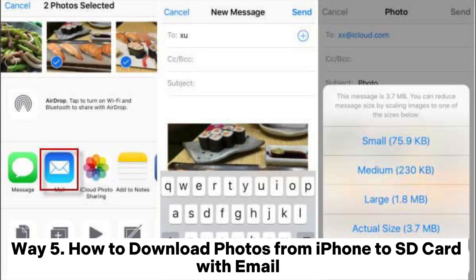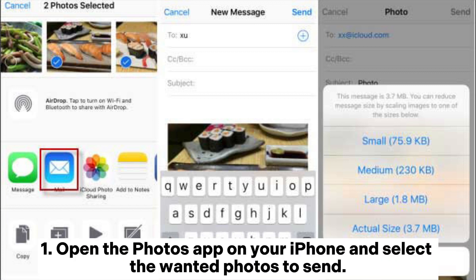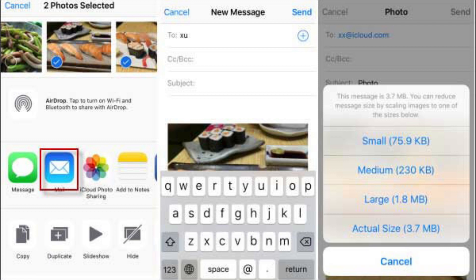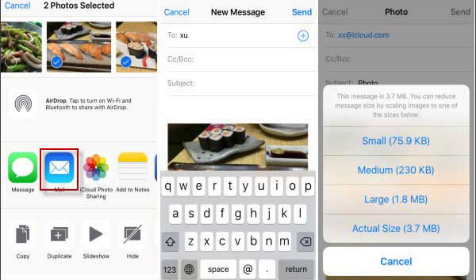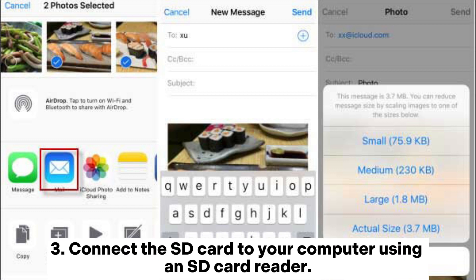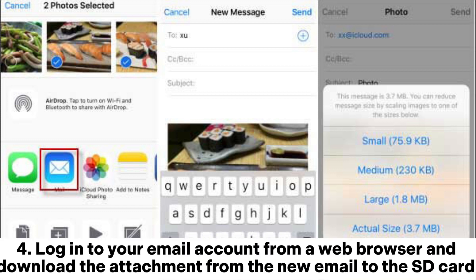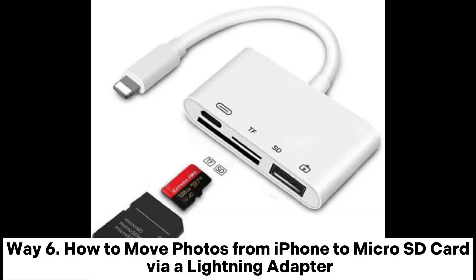Way 5: How to download photos from iPhone to SD card with email. Step 1: Open the Photos app on your iPhone and select the wanted photos to send. Step 2: Tap the share icon, select Mail, fill in another email account as the recipient, and hit Send. Step 3: Connect the SD card to your computer using an SD card reader. Step 4: Log into your email account from a web browser and download the attachment from the new email to the SD card.